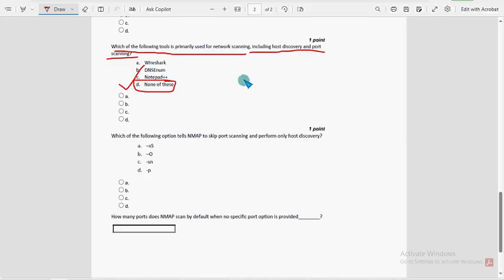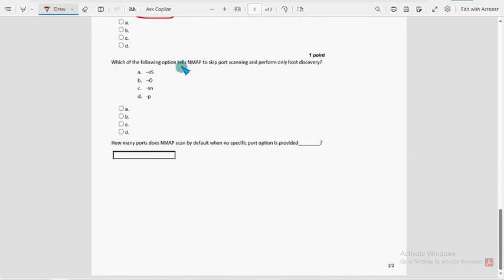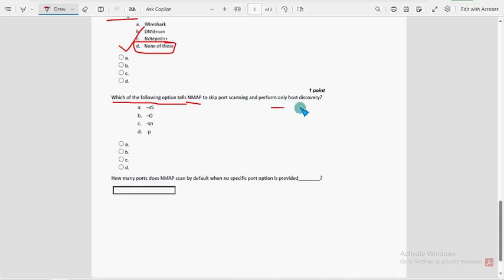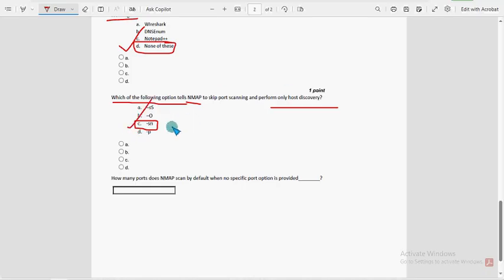Ninth question: which of the following options tells Nmap to skip port scanning and perform only host discovery? For the ninth question, option C — hyphen sn (-sn) — is the most probable solution.